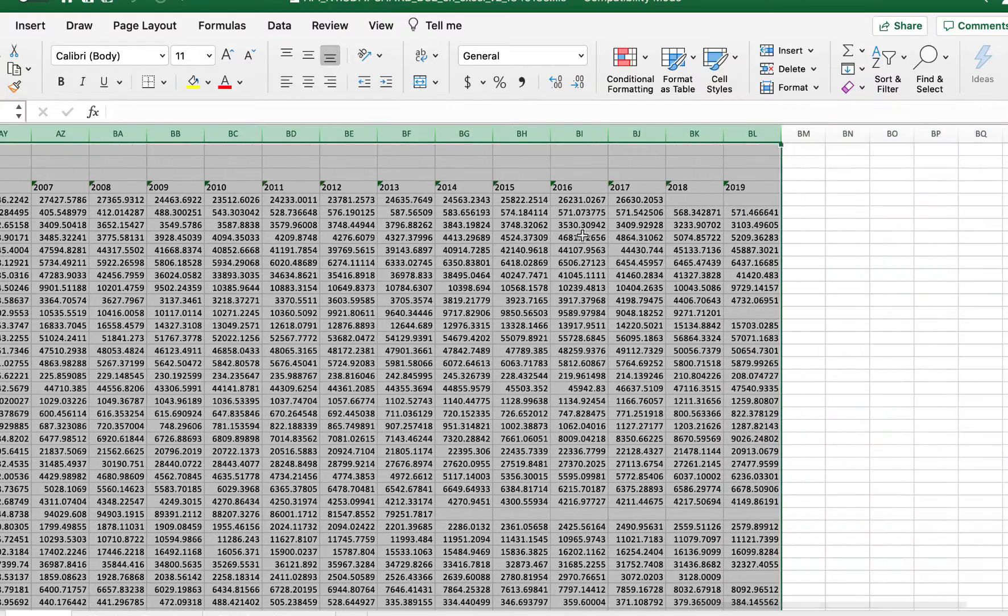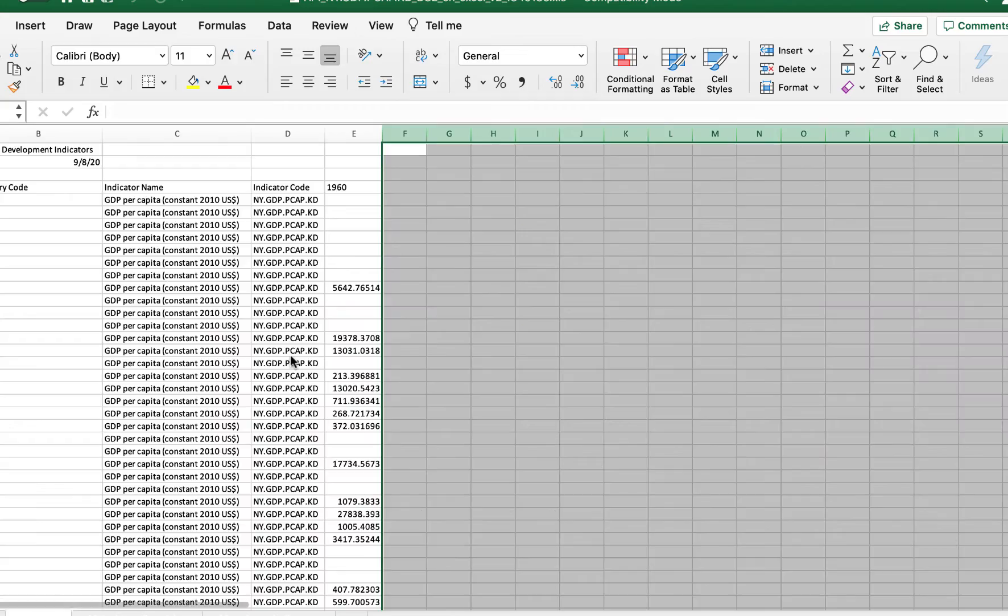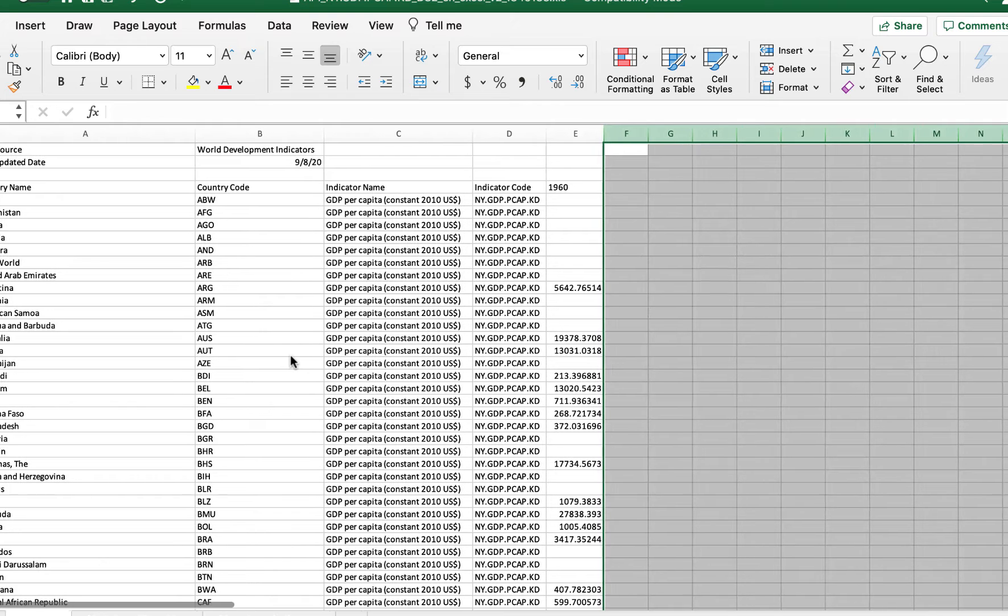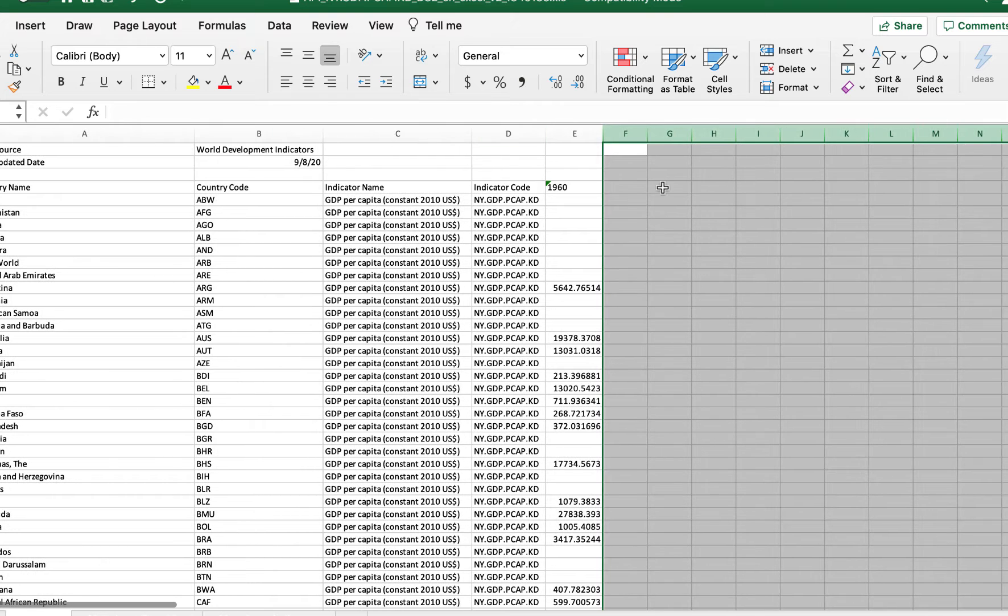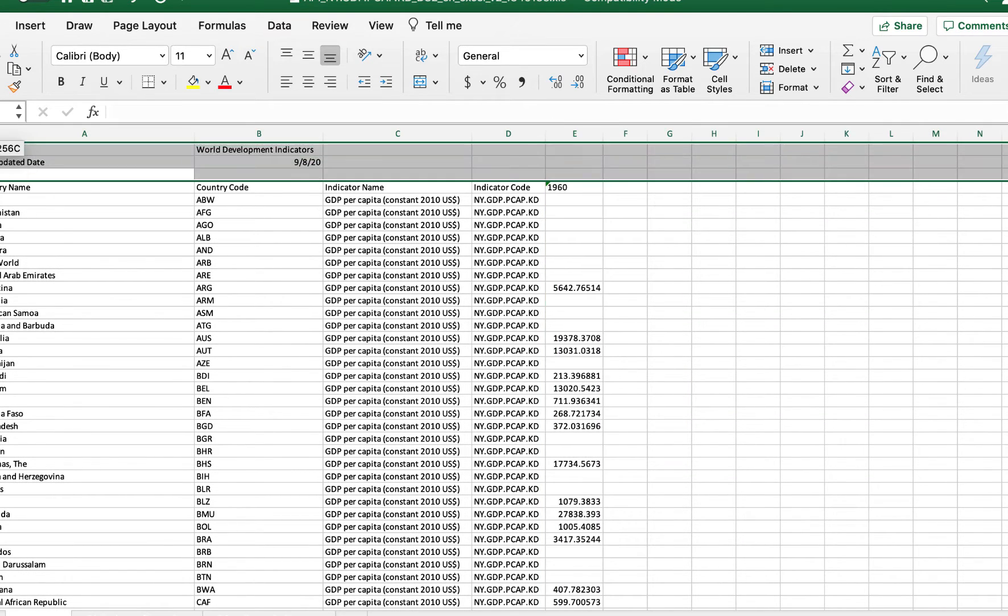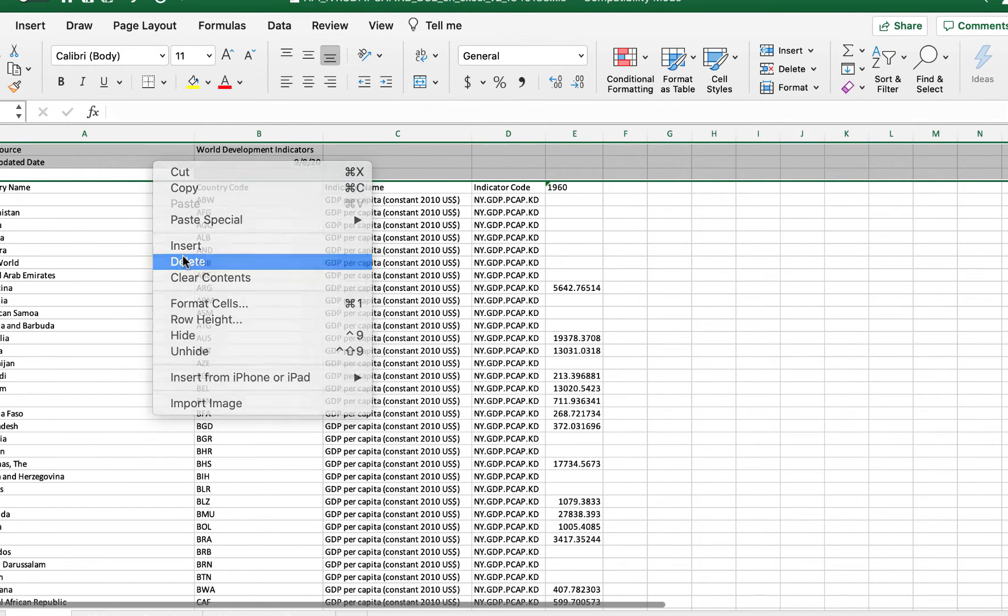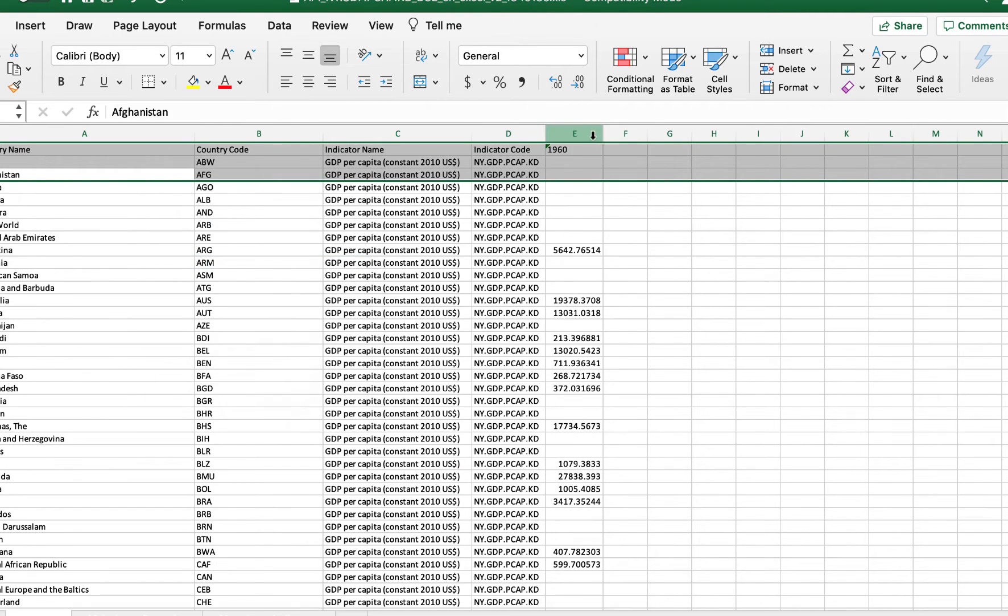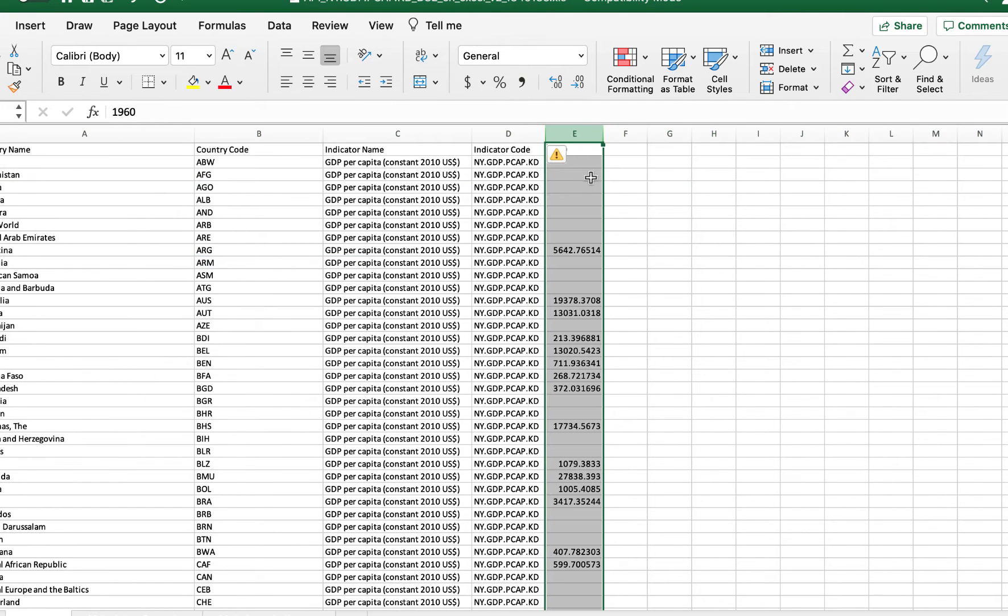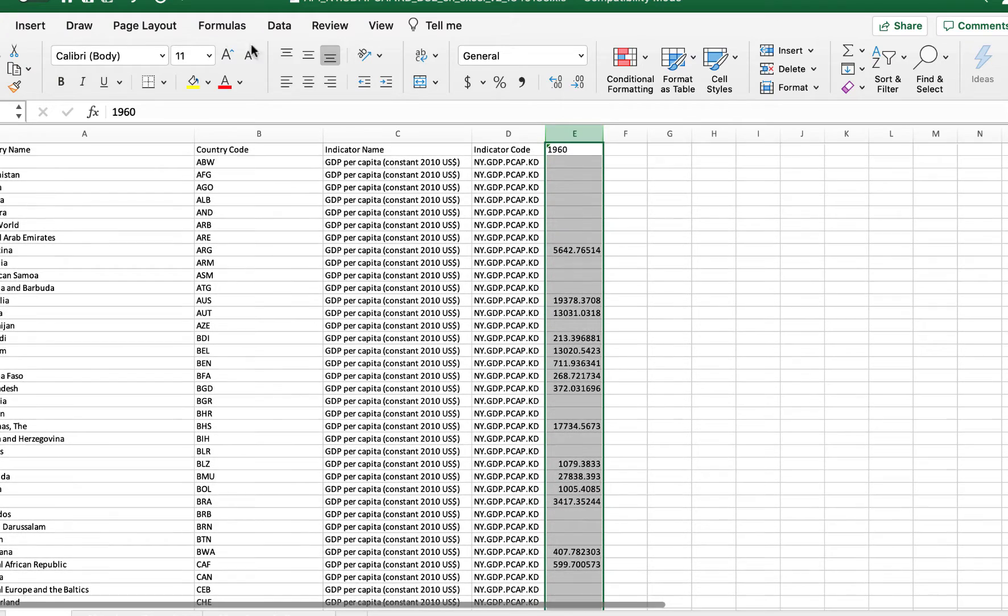I'm just going to use 1960 as an example. Once you choose your year, you want to first start by deleting some of these columns that have no specific use. Now you want to sort by the actual data series so you can remove all the data points that don't have any information.